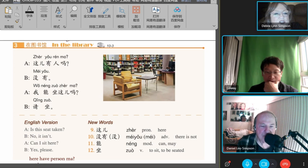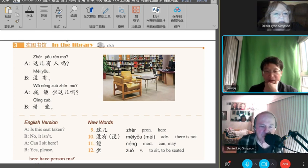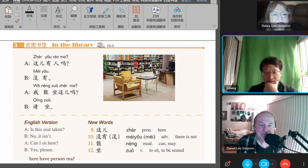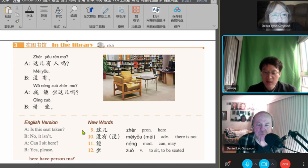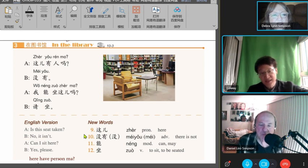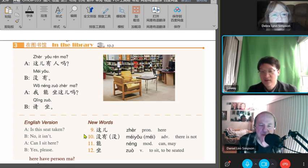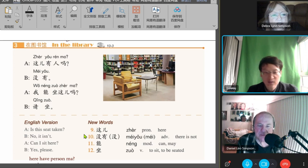So here we need to learn the new words about here and there. But here means 这儿. Can I sit here? Can I sit here? 我可以坐这儿吗? So this is 这儿.